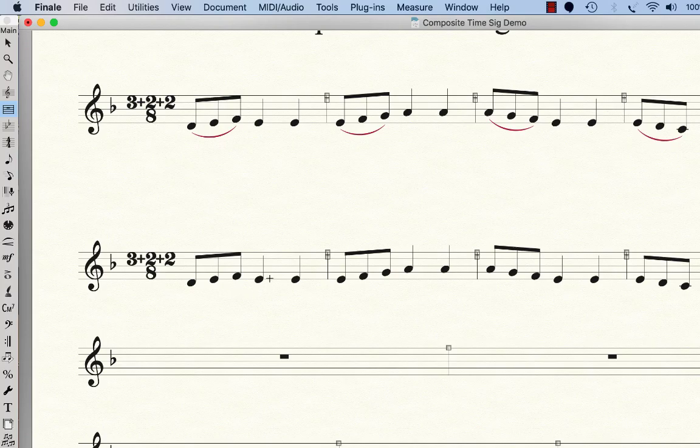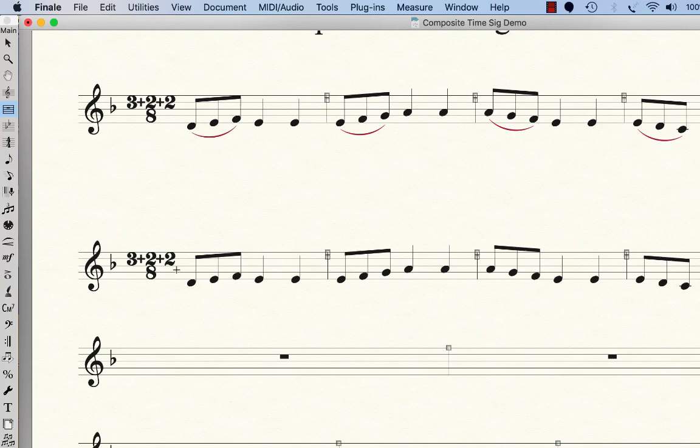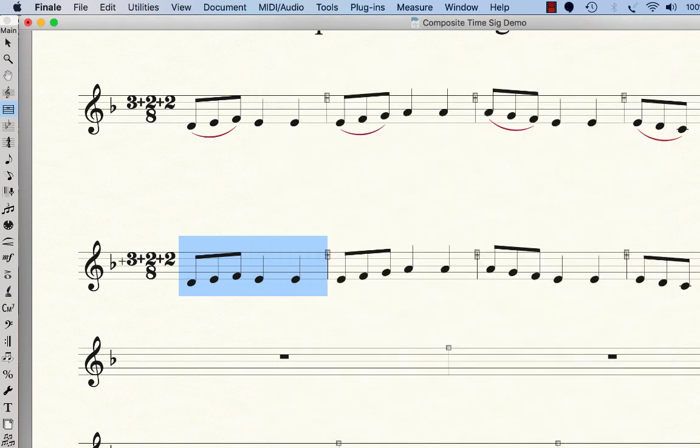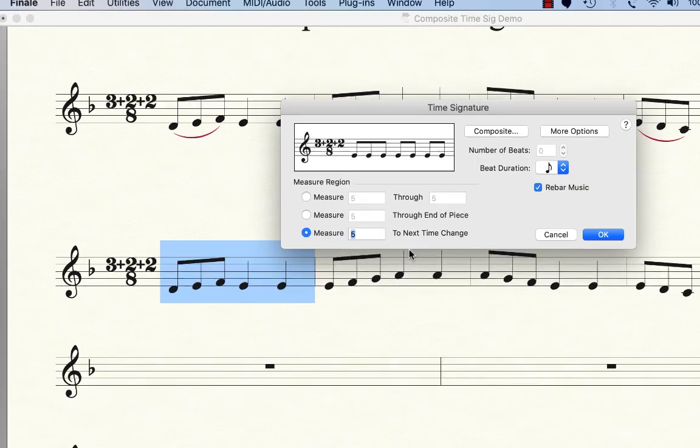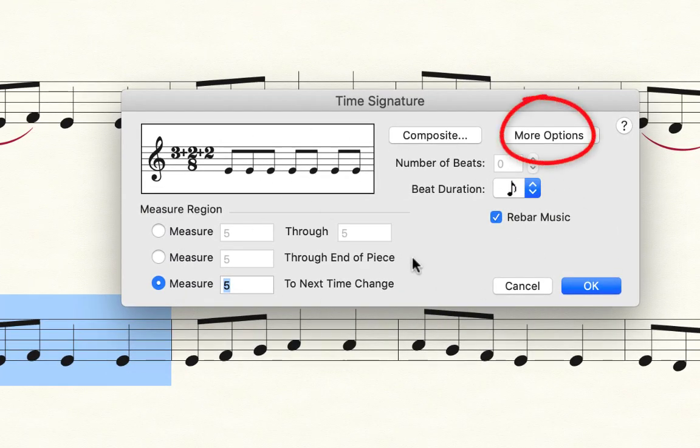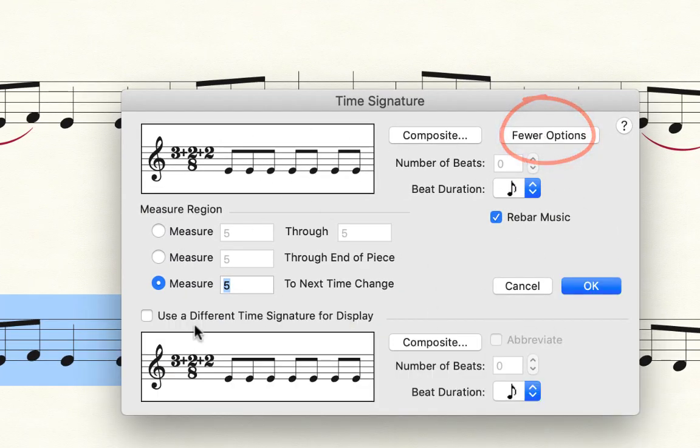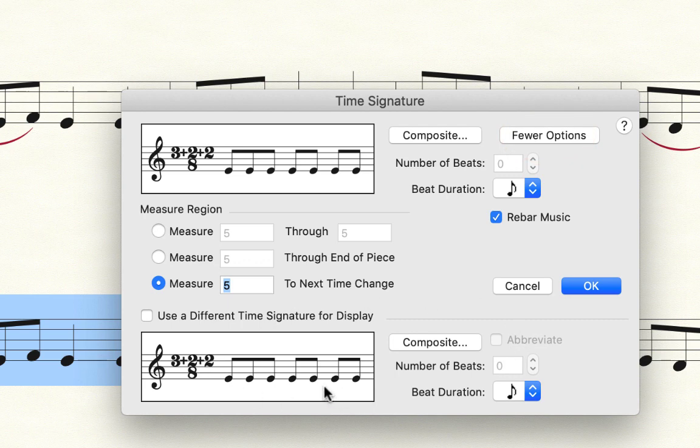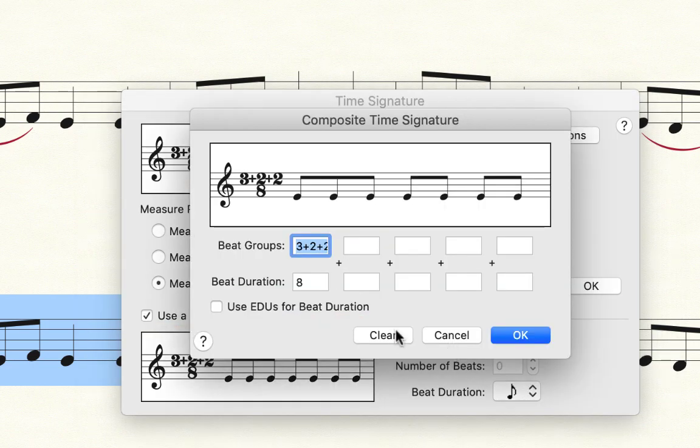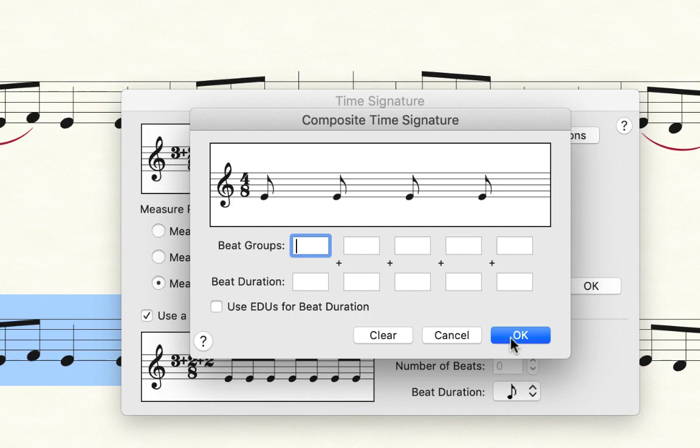Now I didn't want - I wanted that beam grouping when I wrote Balkan 7, but I did not want that composite time signature. So what I did was I did another trick. Wrong tool - time signature tool. I did another trick where I just didn't settle for what's up here, but I clicked on more options and it gives us a lower level. And here you can say use a different time signature for display. And so I turned off the composite, I cleared the composite down here.